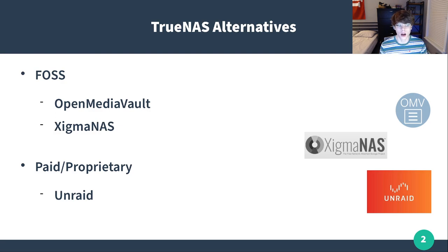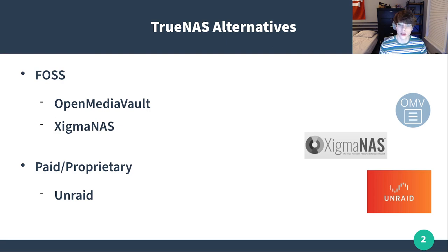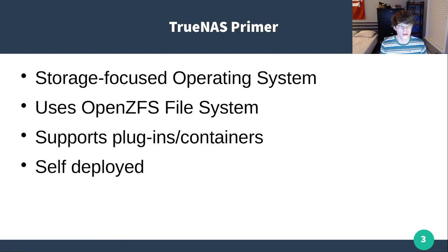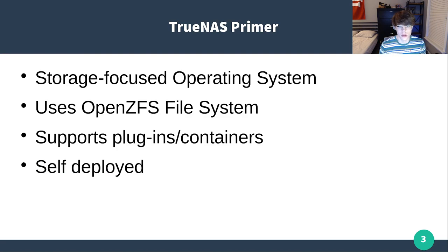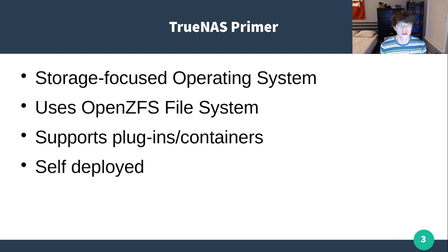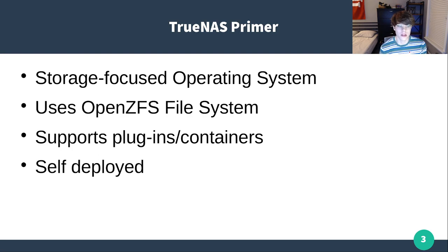Unraid, while it is proprietary, it's not software I've used before. It does have a really neat use case, but personally it's just not the route I've gone with. Let's talk a little about TrueNAS. TrueNAS as a whole is a storage focused operating system, really a set of operating systems. They use the ZFS file system and they support plugins or containers and it is something that is self-deployed.